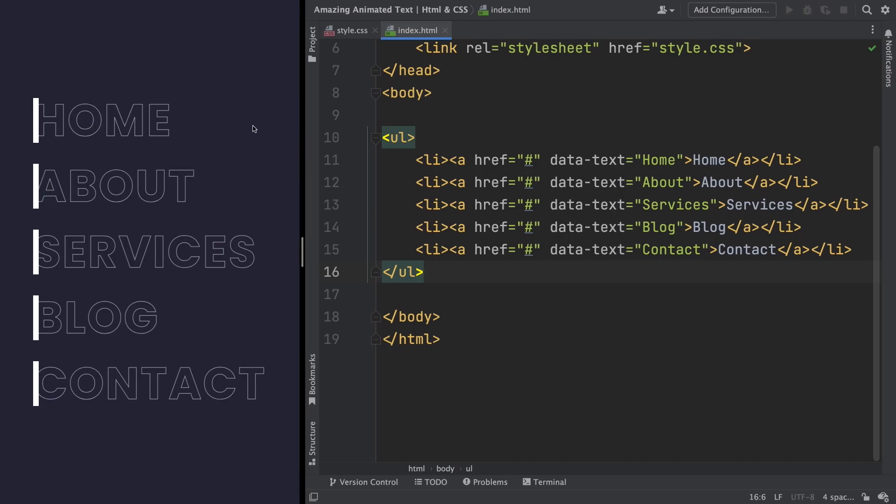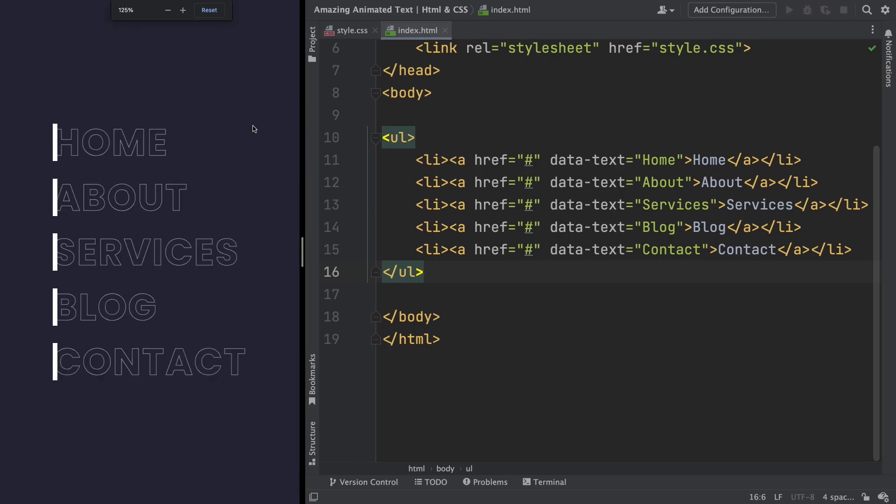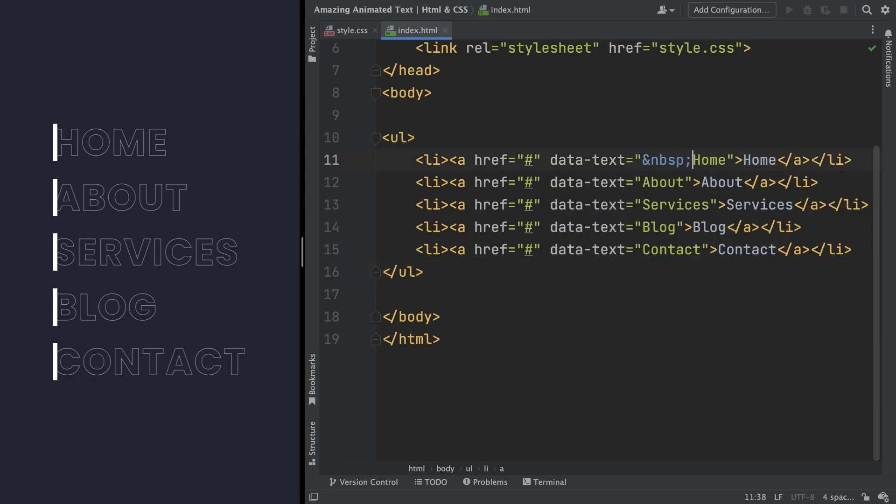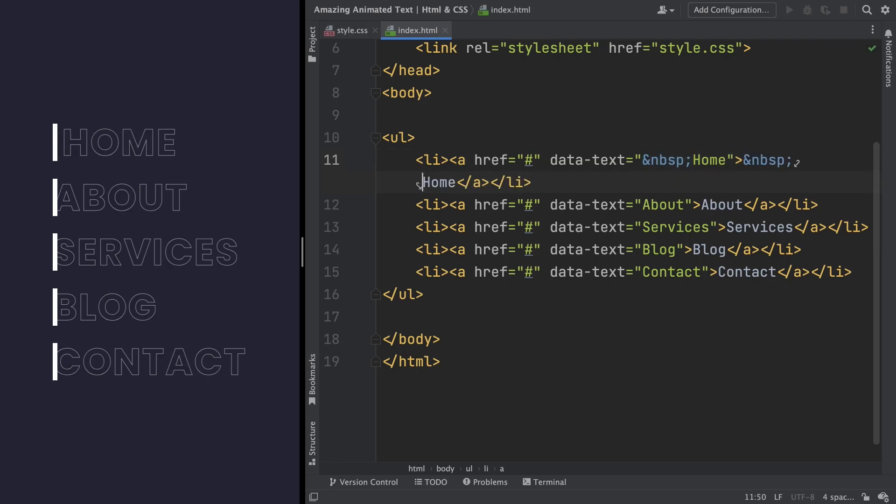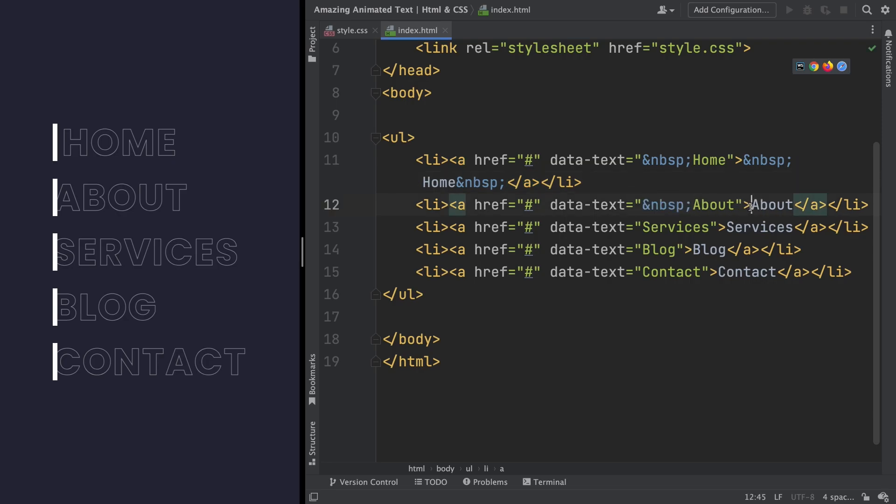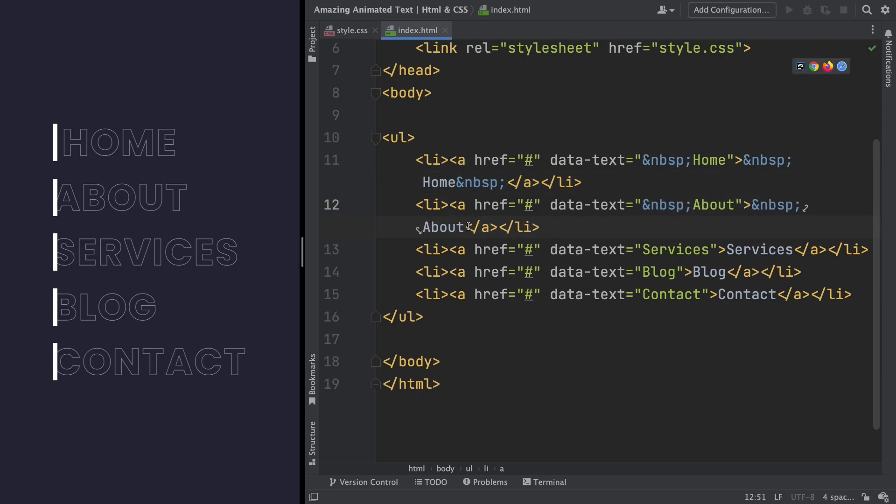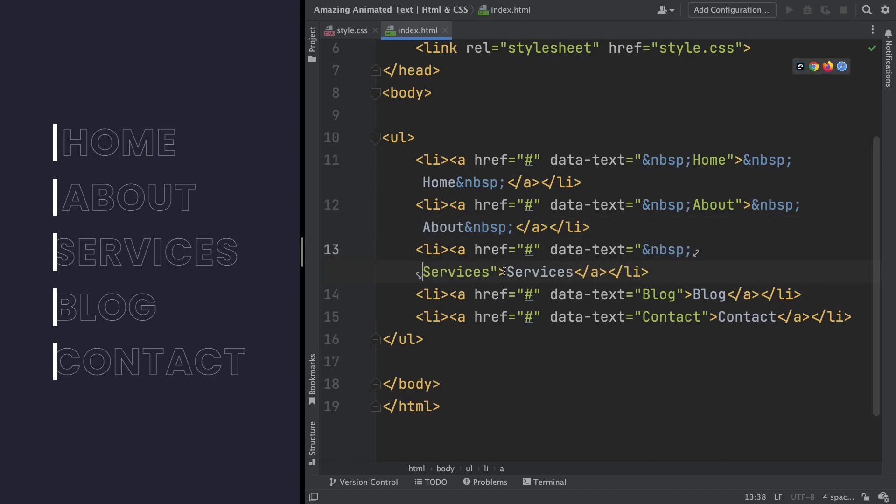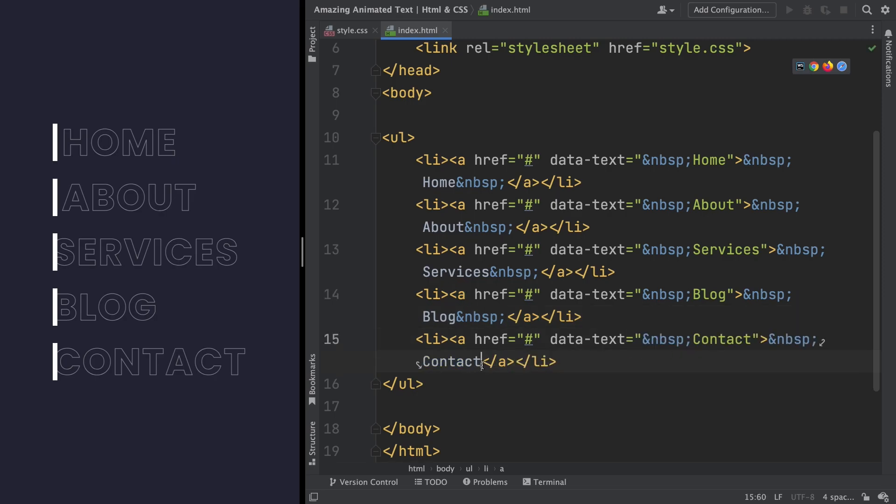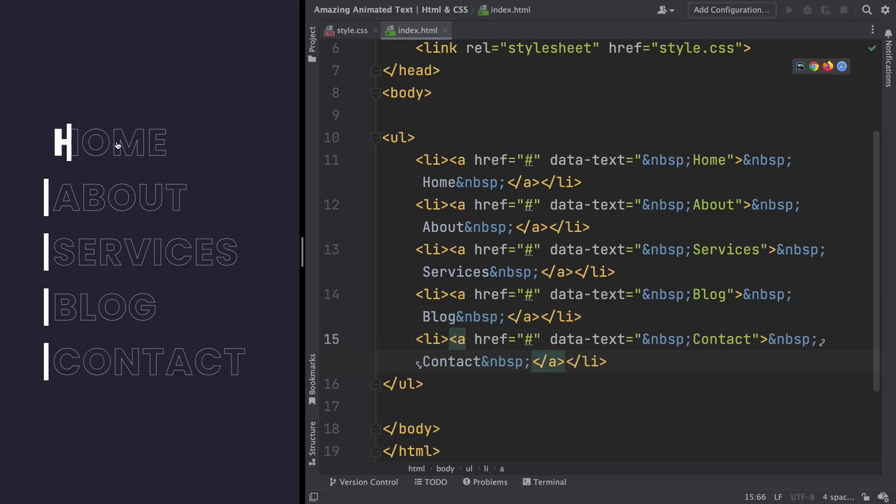Alright, in here, let's use those non-breaking spaces. In both places, in the data text, and also in the anchor tag itself. Let me just copy it here. I'm gonna speed up a little bit. This is a very important thing to do here. And let's also put after. Okay, as you can see, we have the spacing. Let's do the same for the second one. For the about. After and before. The same for the services. With blog. Let's have one after too. Before and after. And as you can see, yeah, now they are all in the right position.